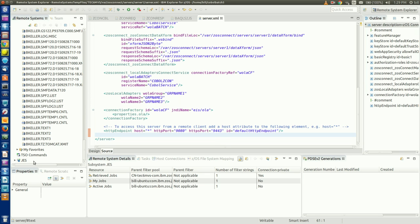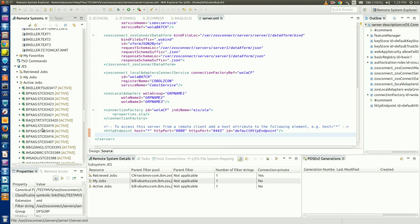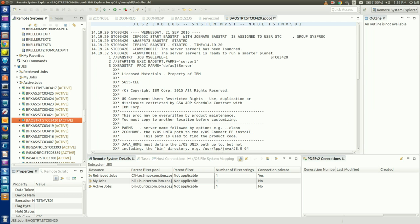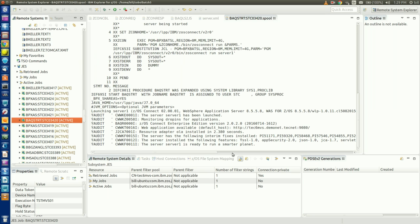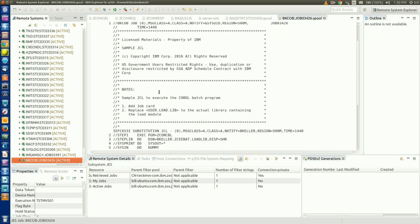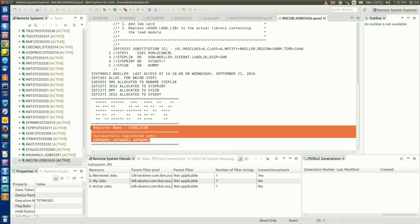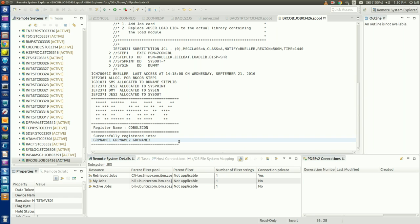I've already started this server and the COBOL batch application running our service, which we can see by switching to the JES active jobs list. BAQSTRT is my running ZOS Connect server, and BKCOB is my running COBOL batch job, which we can see has registered using the three-part WOLA name and register name we specified in our server XML. So the runtime is there — a running ZOS Connect server with a WOLA connection to our running COBOL batch application, which we've defined as a ZOS Connect service.